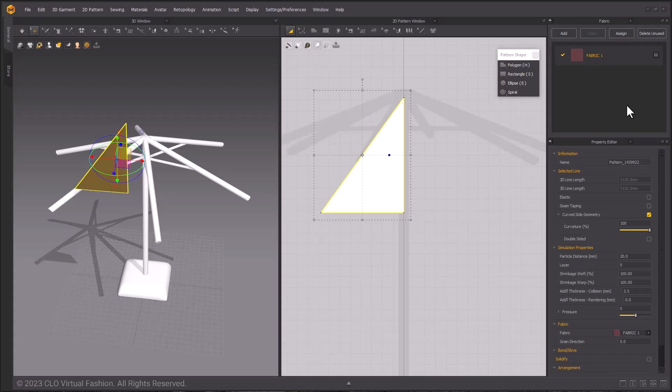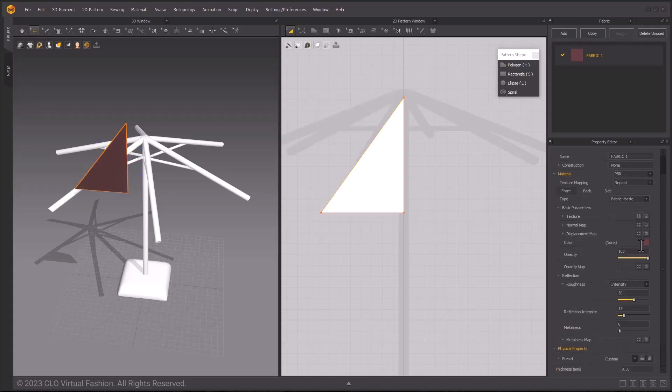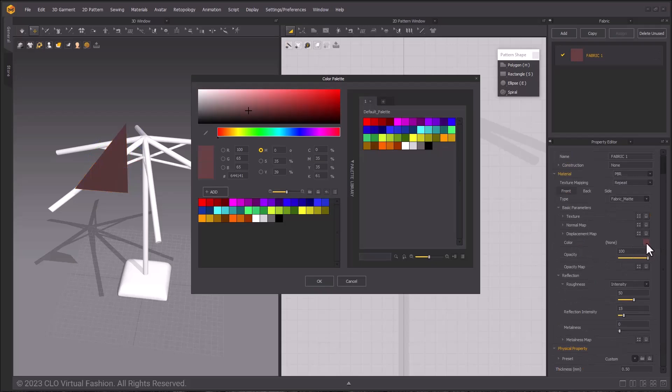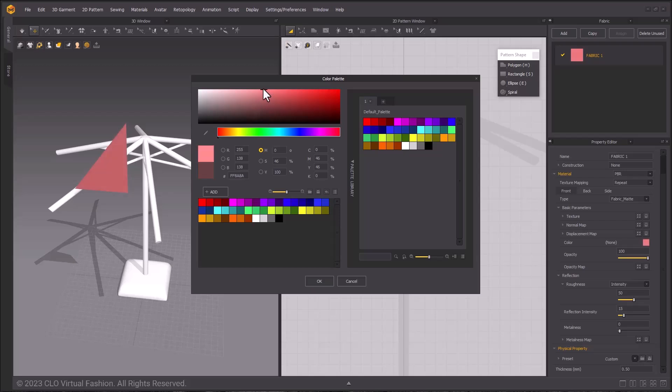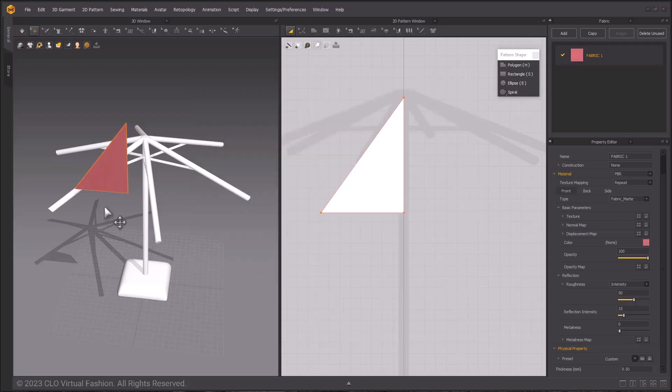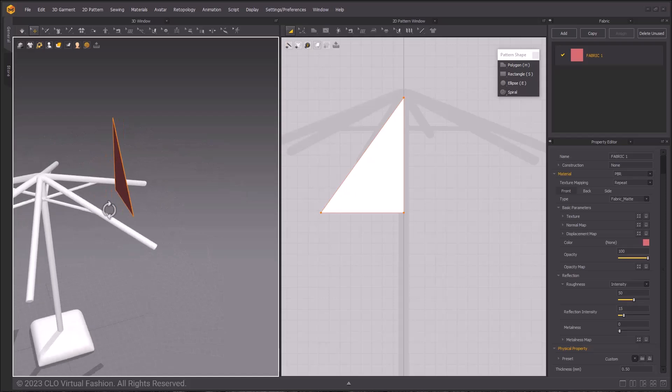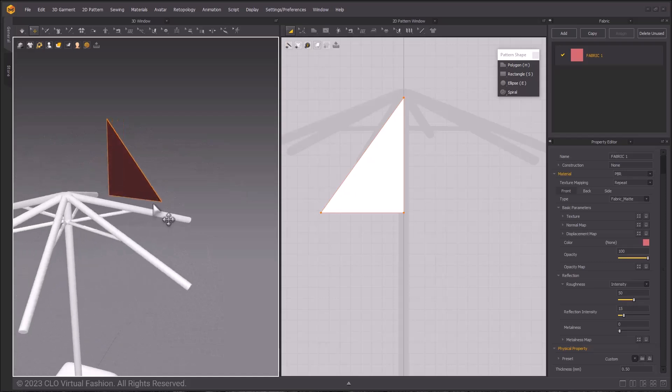To do this, go to the Fabric window, double-click on Fabric 1, and you can select your color in the Property Editor under Material. I chose red, you can choose whatever color you'd like. We are changing the color so it is easier for us to see the fabric in the 3D window because the avatar is white.